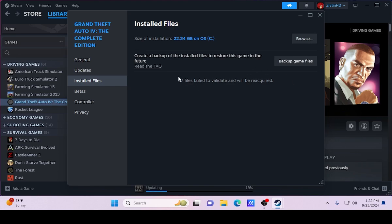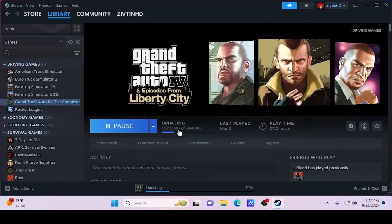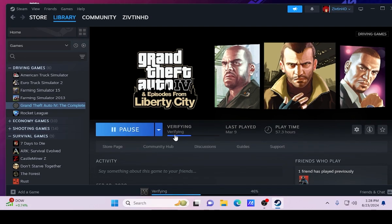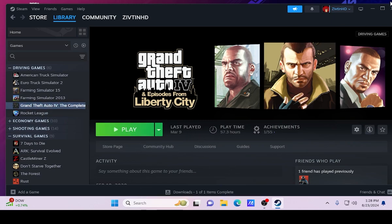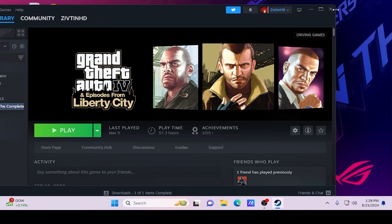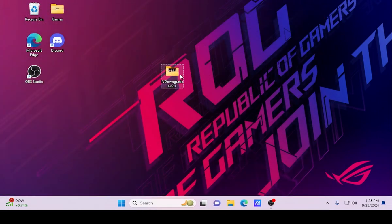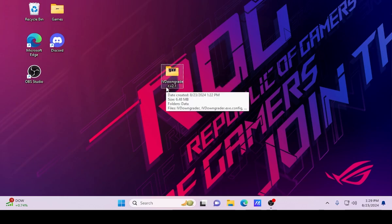Once you get this message — as you'll notice it says 67 files failed to validate and will be reacquired — that's the modified files. Once this is done we'll go ahead and continue on with the downgrading process. Once the verifying process is finished it's going to say Play, and now we're good. You guys can get it out of your way for now.